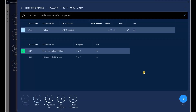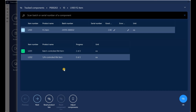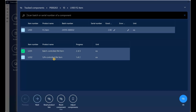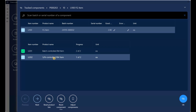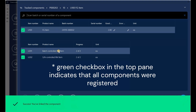Now I need to do a similar thing for my second component U202, which is serial-controlled. I'll select it — the progress shows zero of two — and start scanning serial numbers. S302 is my first serial number; it's registered successfully. Note there is a UI behavior where the focus jumps back to the first record after scanning, so I need to click back on the second component. I think this will be addressed with quality updates. I'll select the second component again and enter serial number S303, which is also registered.